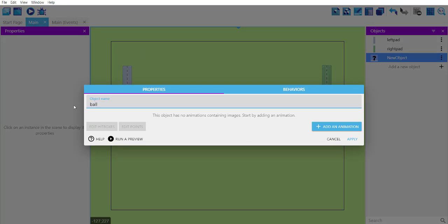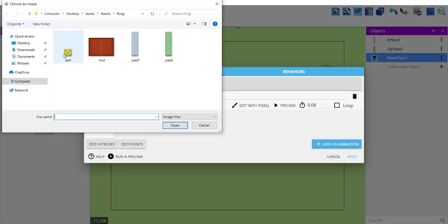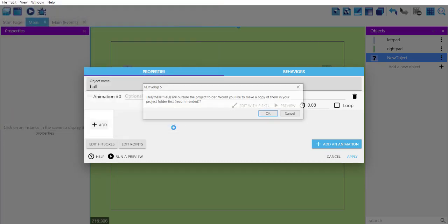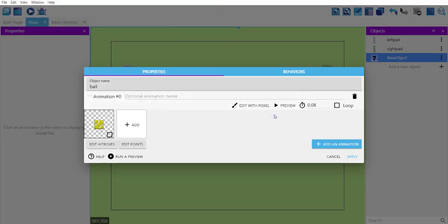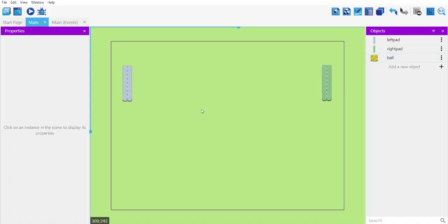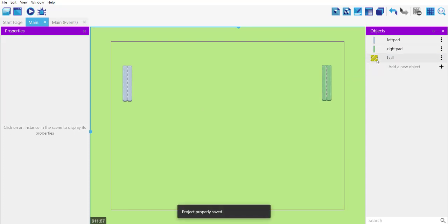Add the ball and add its animation. Notice the ball sprite is a bit square-shaped, but that's okay for now. We'll add it to the scene down here as well.